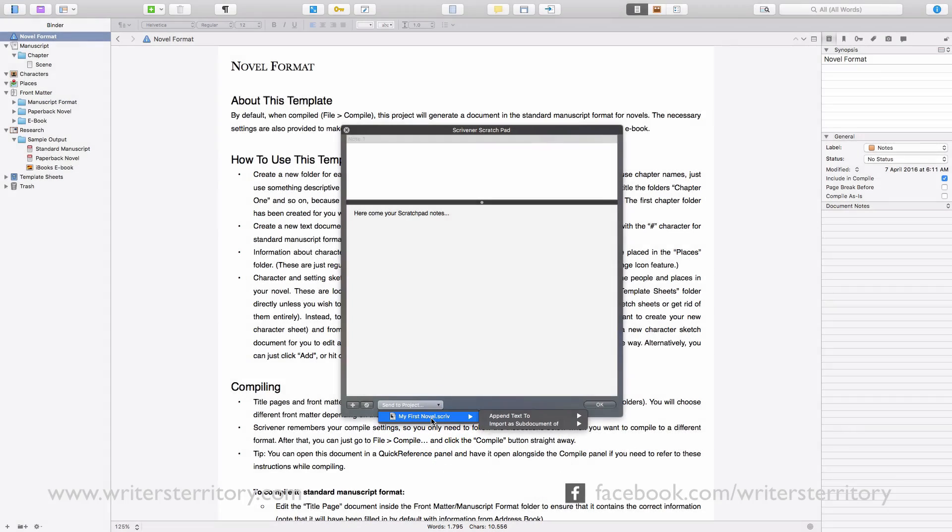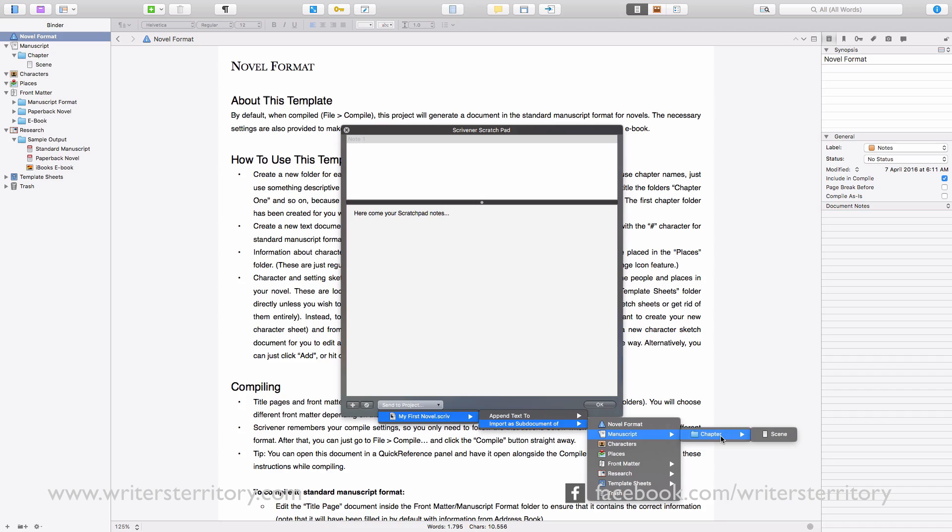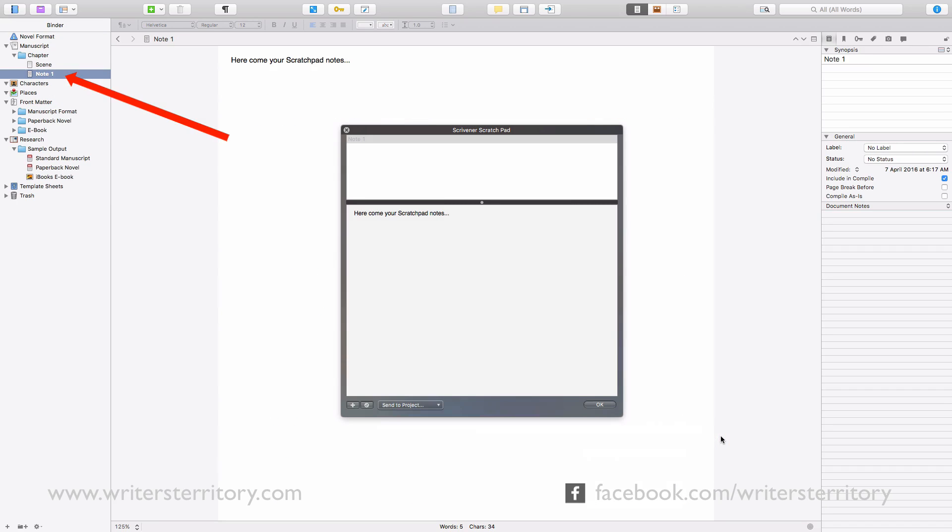Now, choose if you want to append the note to an already existing document or import it as a sub-document of a specific document in the binder. Like this. And there it is and now it's its own document inside this Scrivener project.